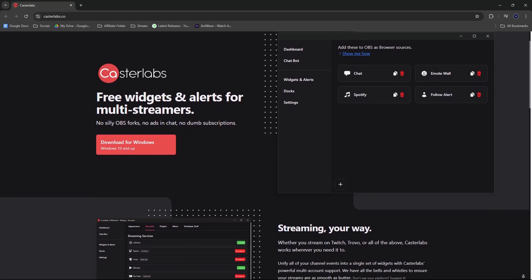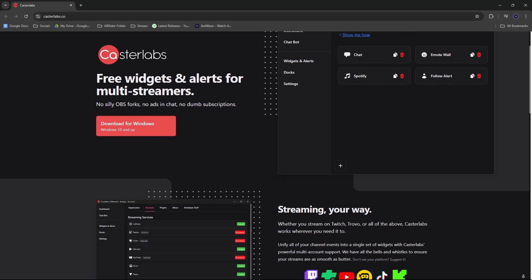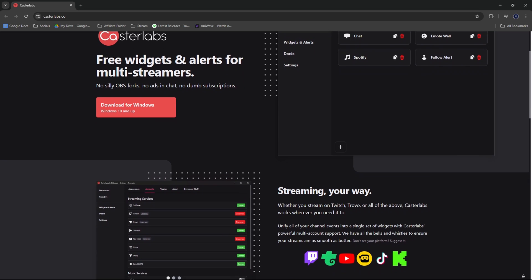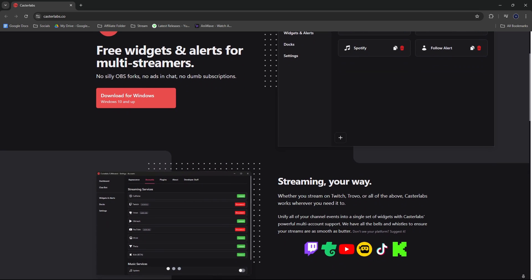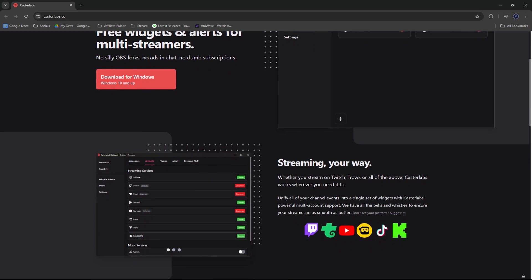In this video I'm going to be walking you through how you're able to see all of your chats from Twitch, Kick, YouTube, and even TikTok all at the same time using Caster Labs, which is a free plugin compatible with OBS and Streamlabs OBS. It's going to allow you to not only see all of your chats but also set up widgets and receive stream alerts from all of your platforms.